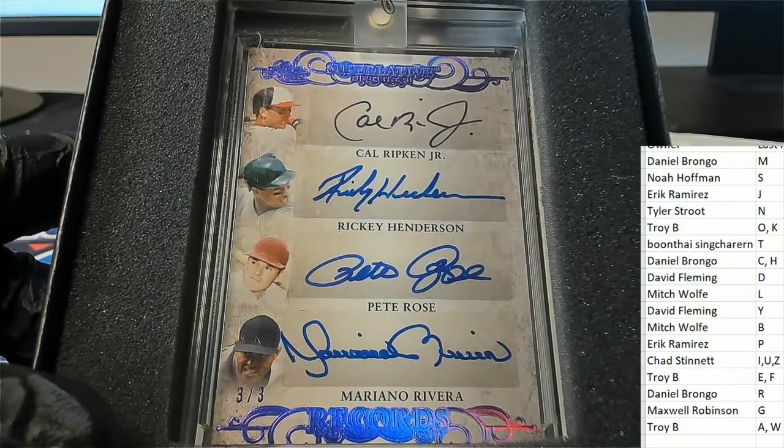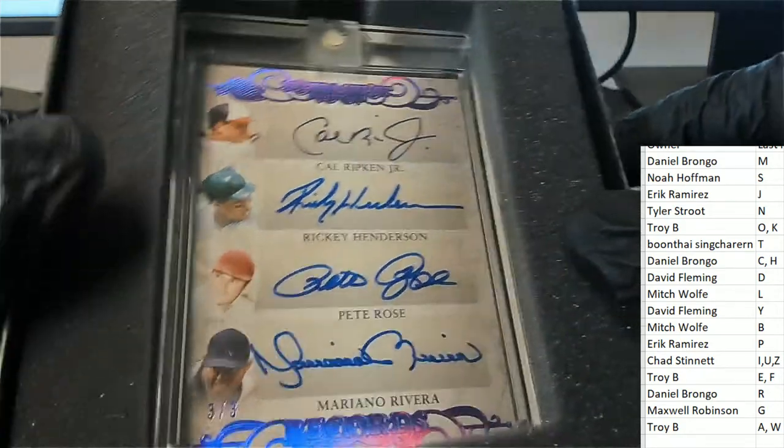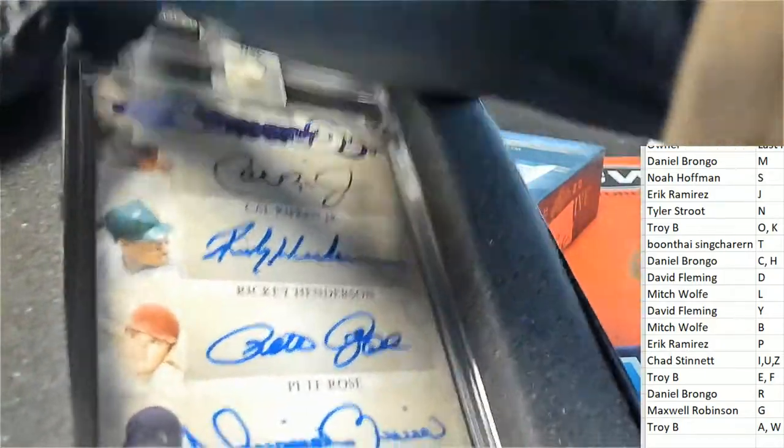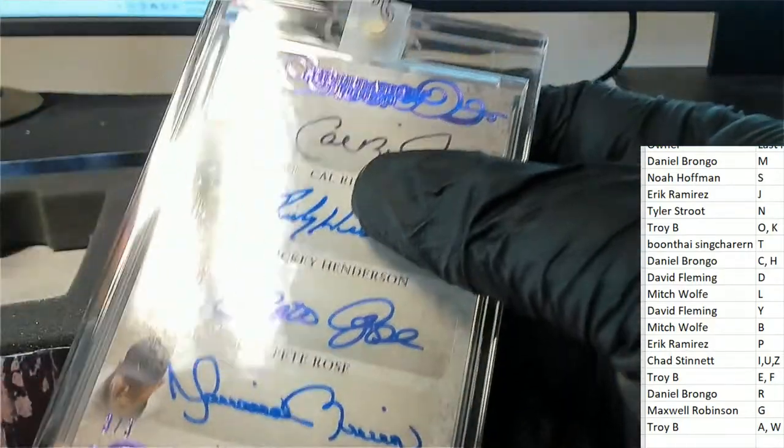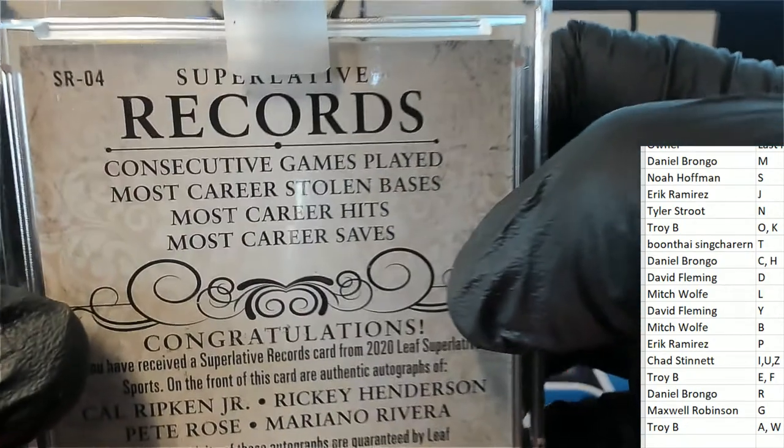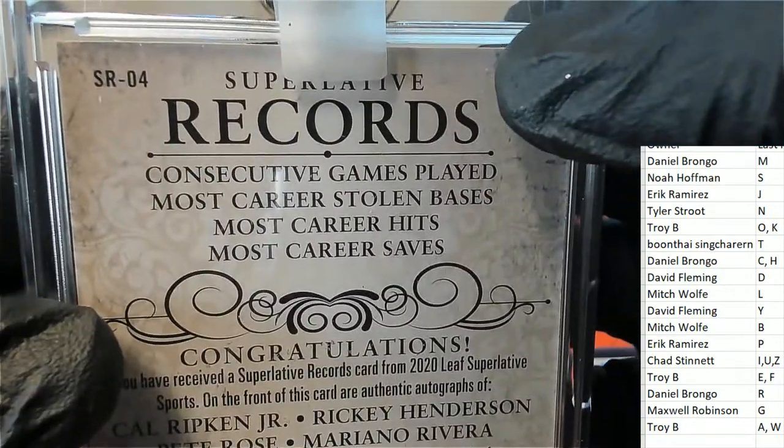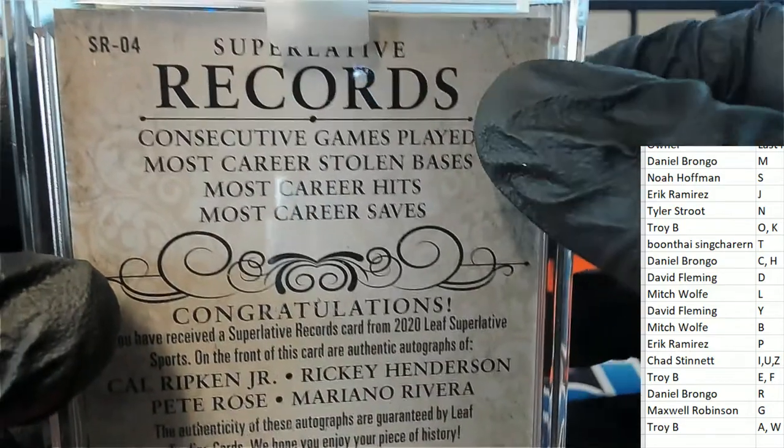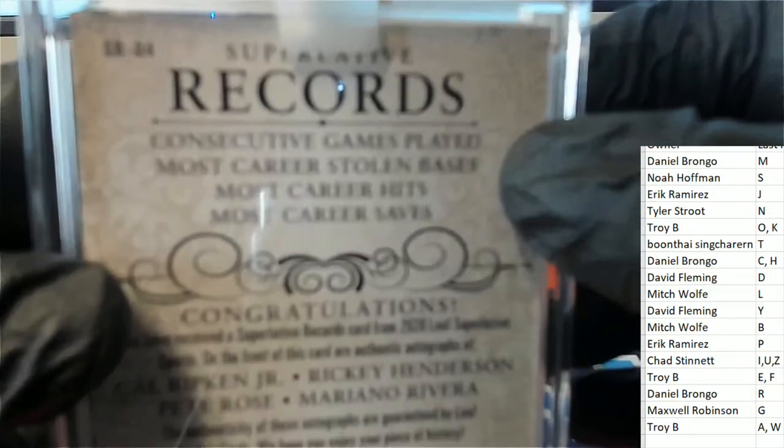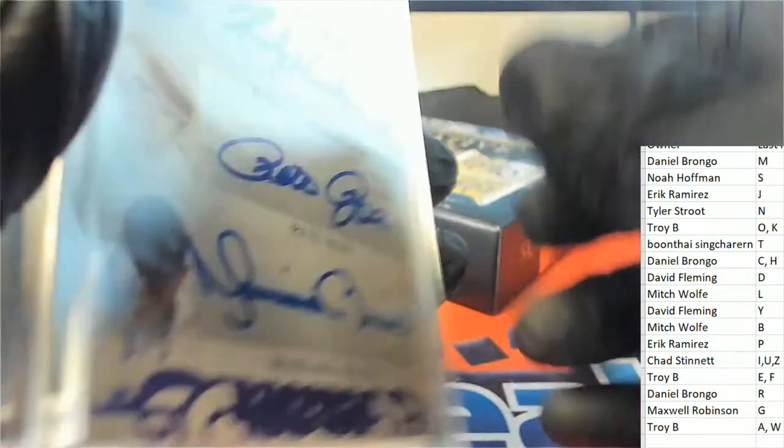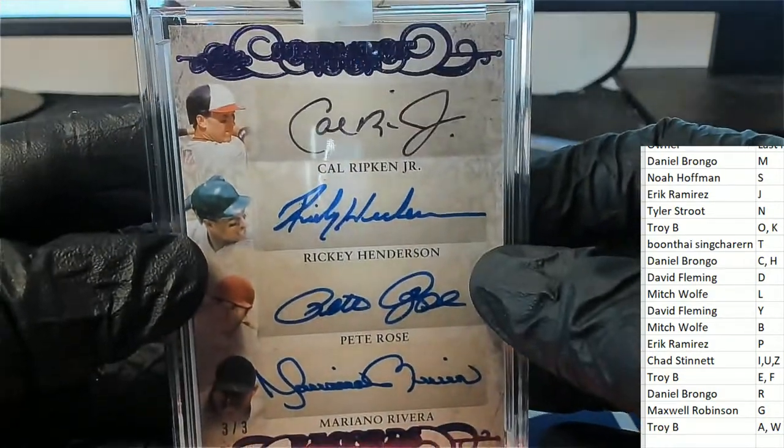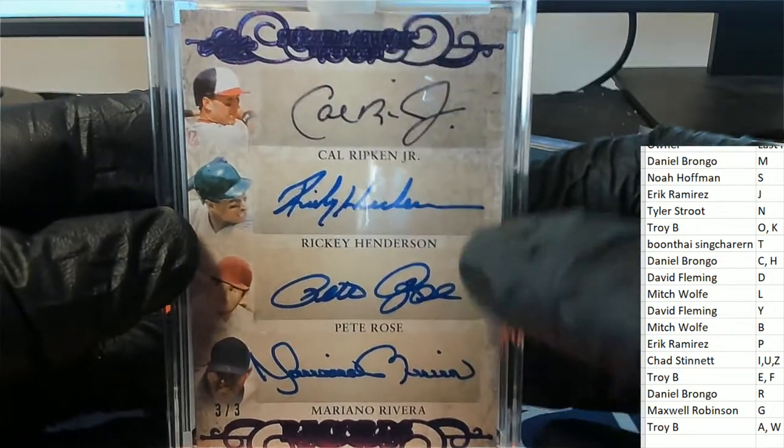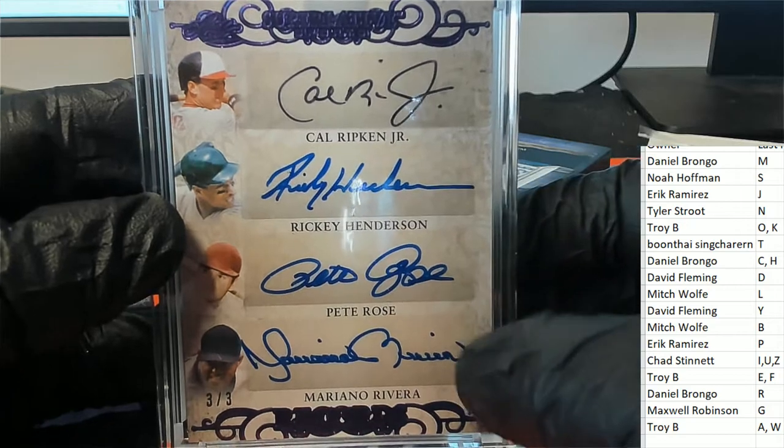R is looking really good because I see Ripken, Rose, and Rivera. Now, how many signatures are on this thing? This is a superlative records card celebrating Cal Ripken's consecutive games, the most career stolen bases by Henderson, career hits and career saves.